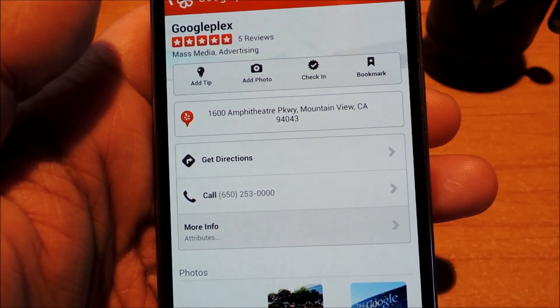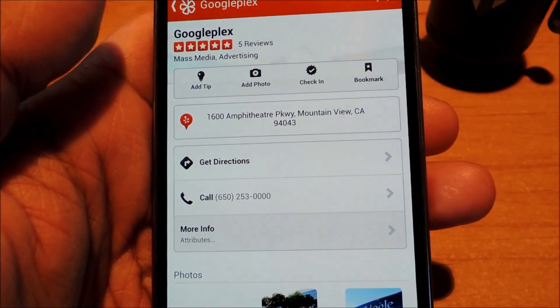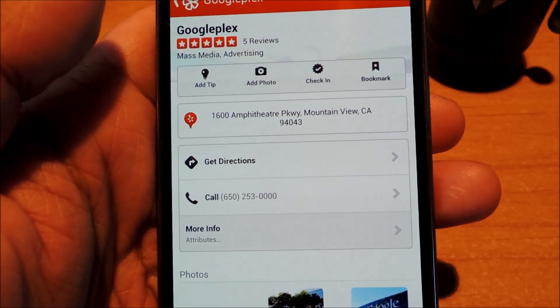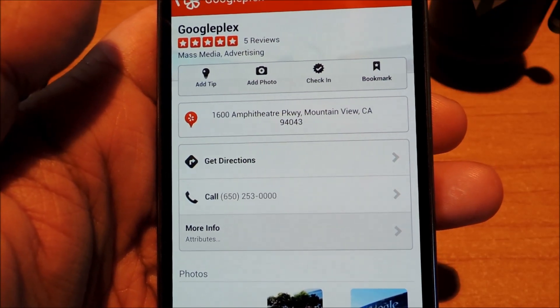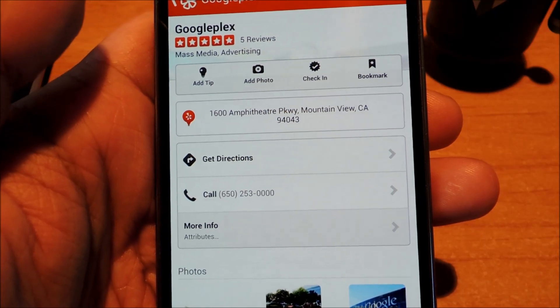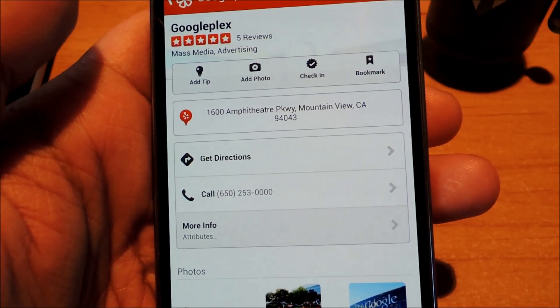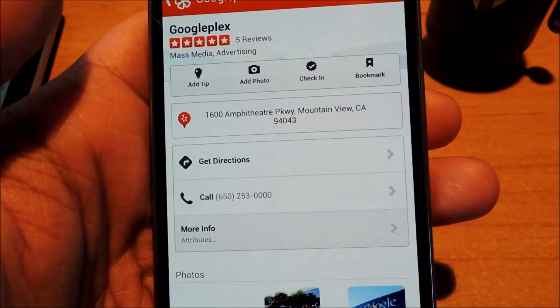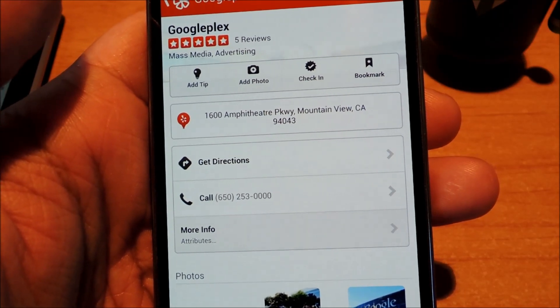Hey guys, this is Mike from Galaxy S4 Soft Modder, and today I'll be showing you how to get rid of the clear defaults popup that you see every time you set a default app.